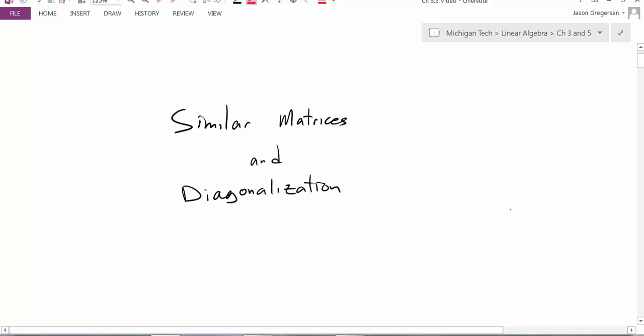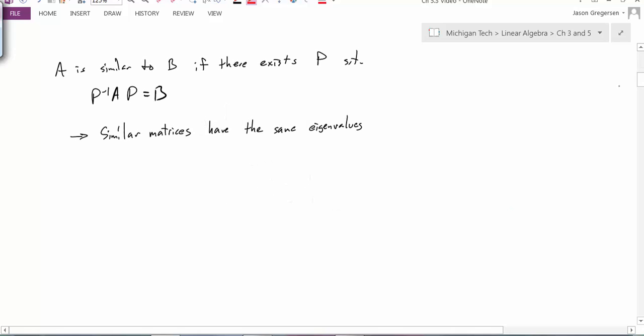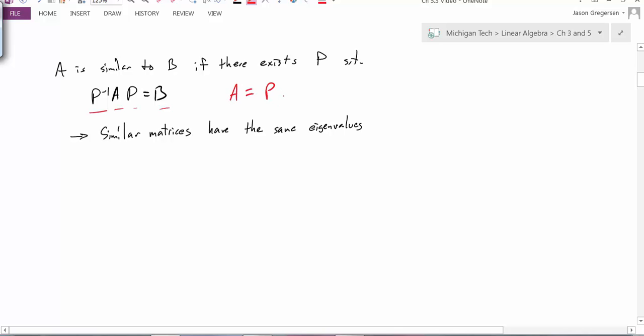We'll start by looking at the definition. We will say that a matrix A is similar to B if there exists a matrix P such that P inverse times A times P is equal to B. In this case we'll say A and B are similar matrices because P inverse times A times P equals B, or similarly A is equal to P times B times P inverse.